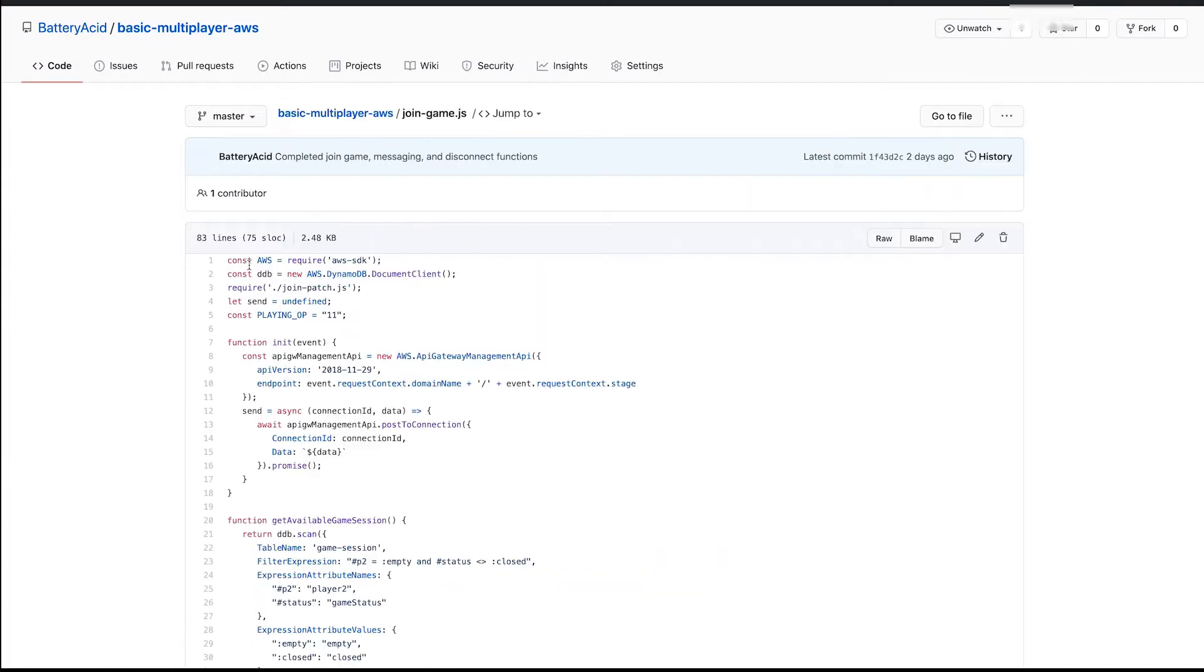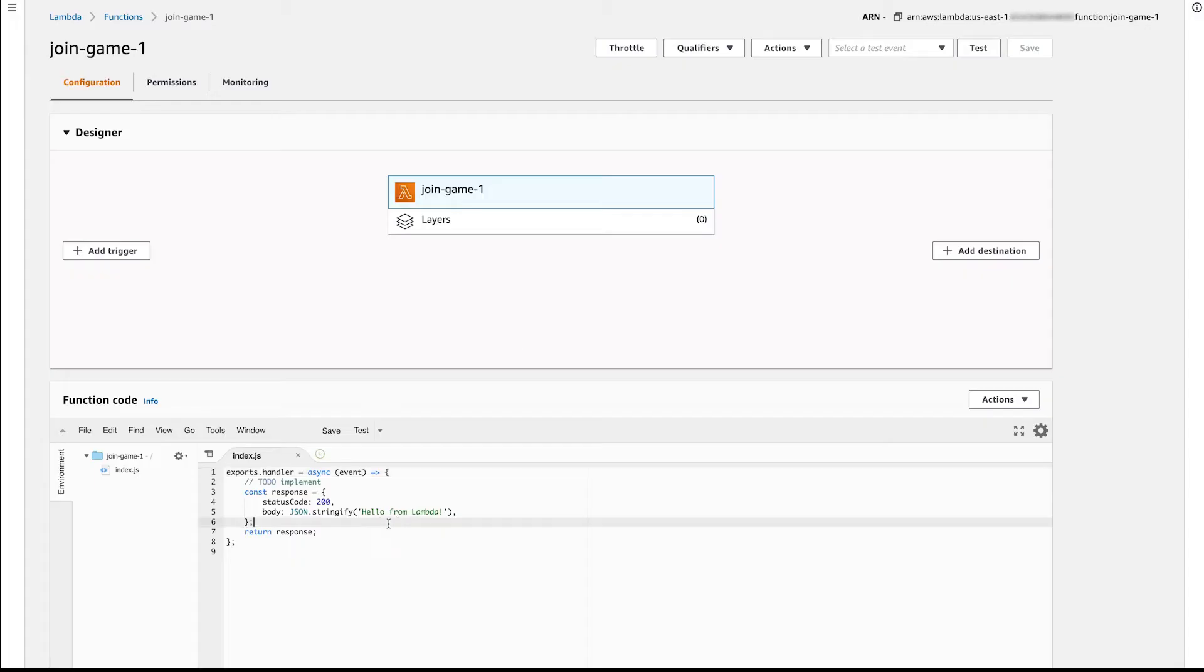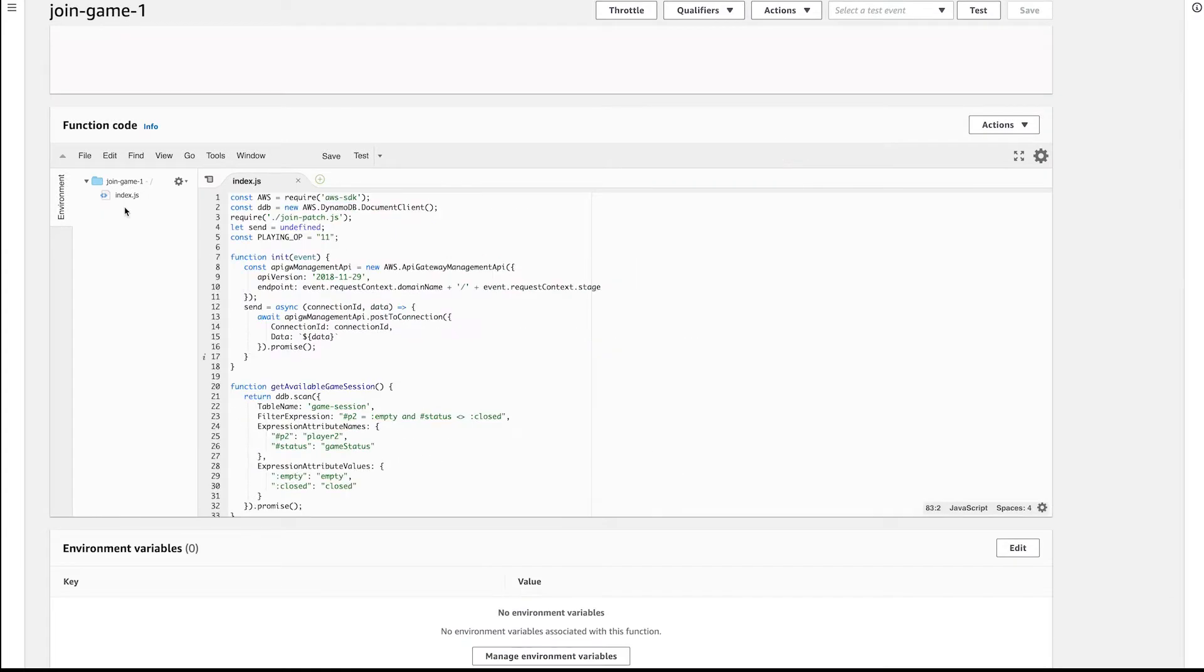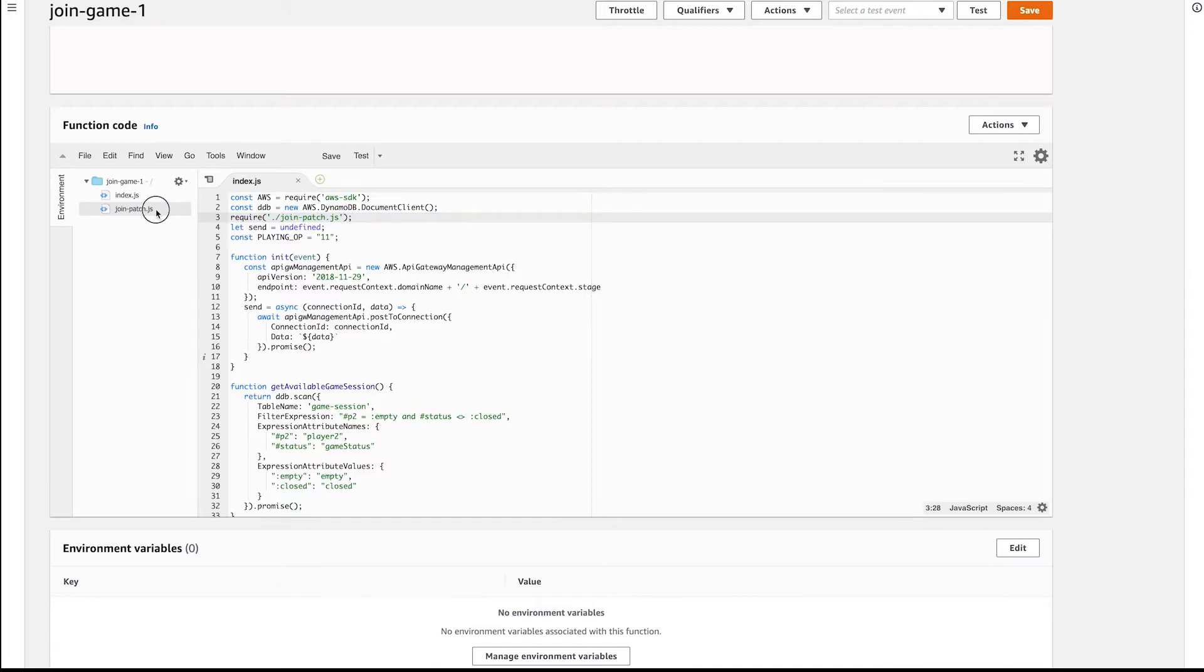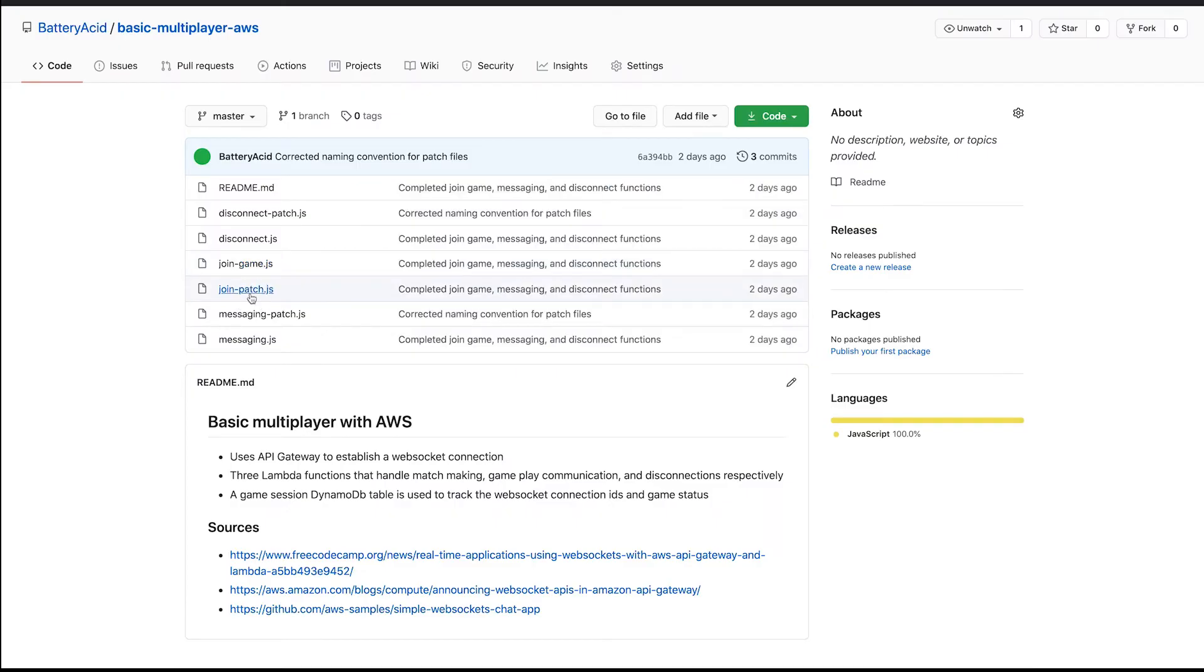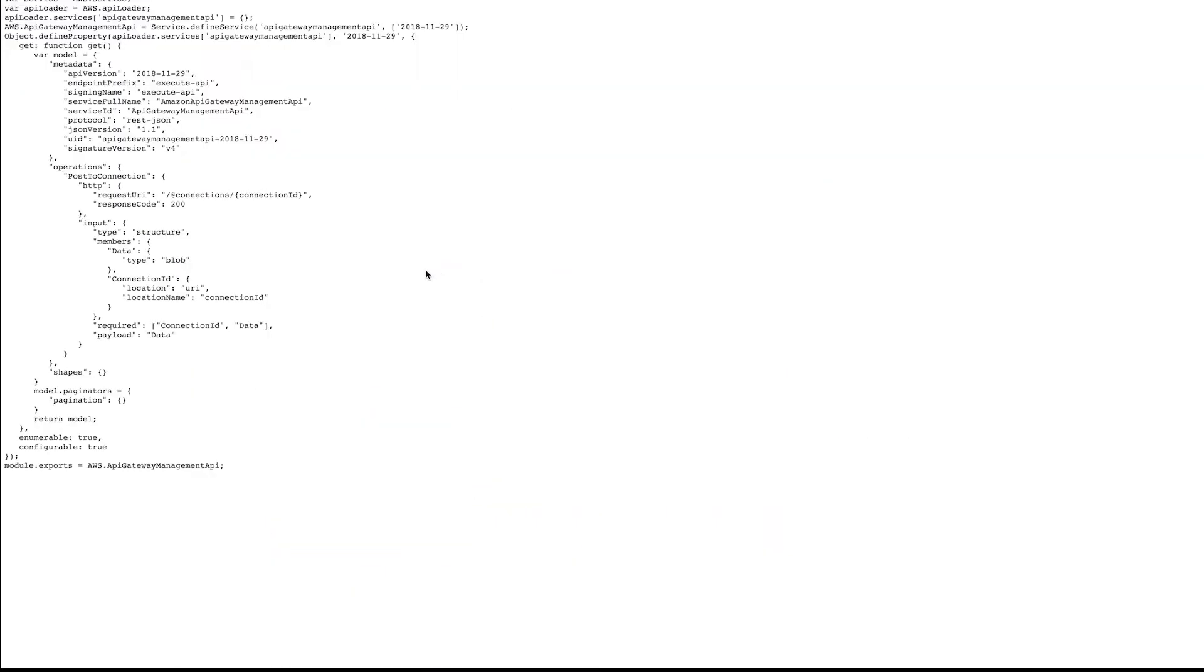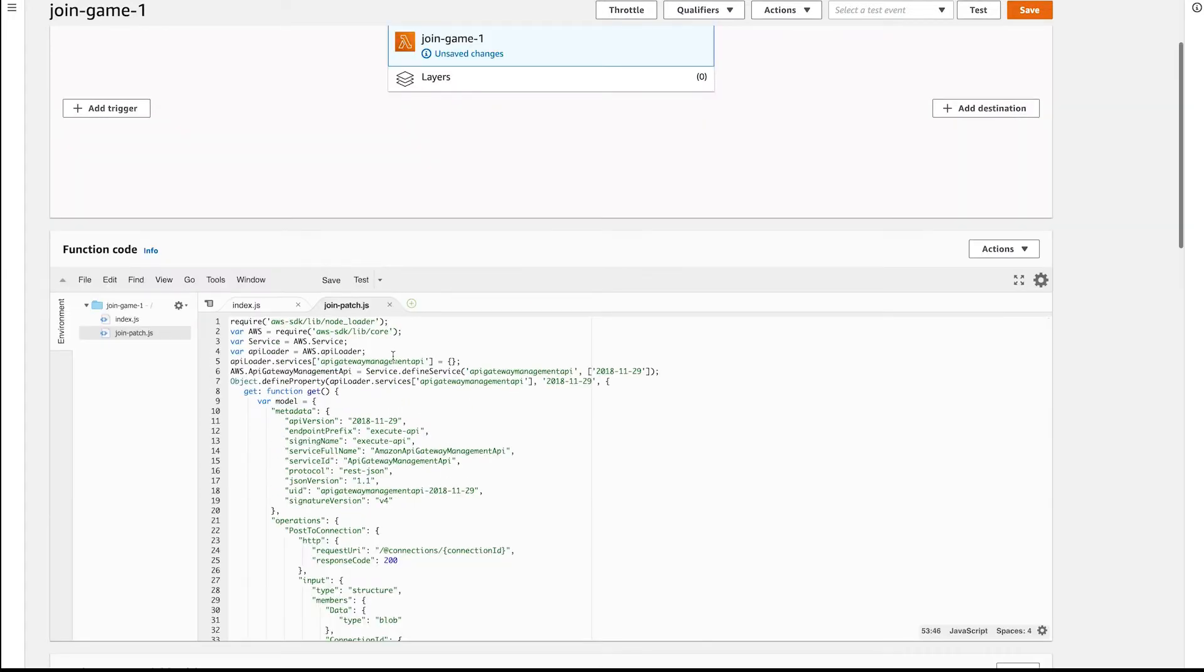Jump over to GitHub and grab the source code for join game function and paste it in. Add a new file called join-patch.js, as that's the name used in the import. Back over in GitHub, get the contents from join-patch.js and add it to the new file. These patch files are required to perform actions on the WebSocket, like sending messages or disconnecting clients.